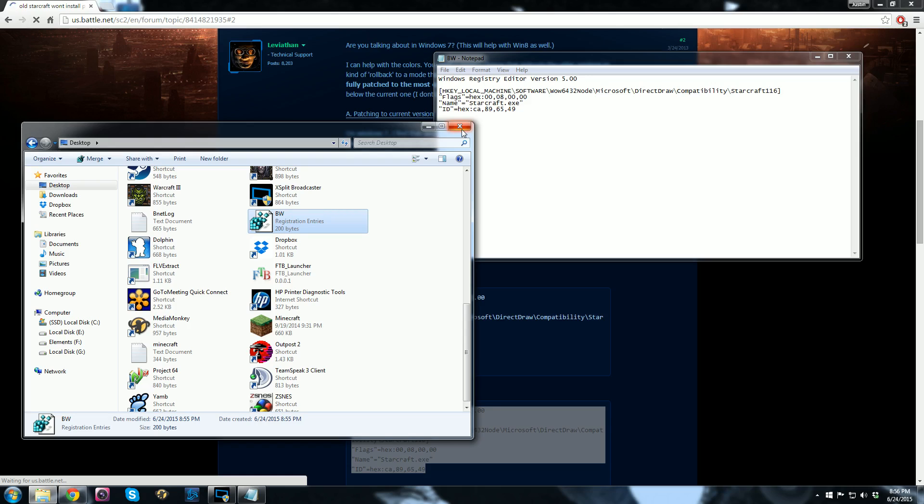I kind of prefer the registry change. That way I never have to worry about it again. I don't have to worry about ending the explorer.exe process or anything like this.